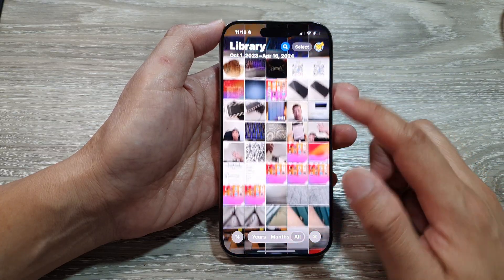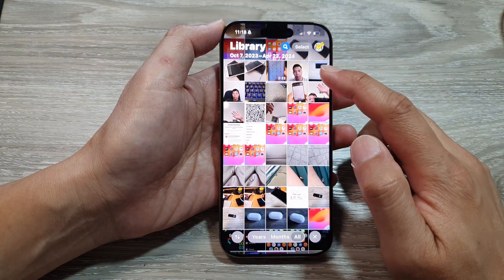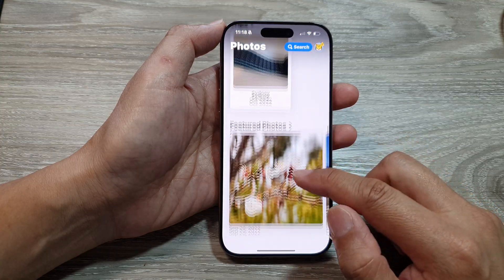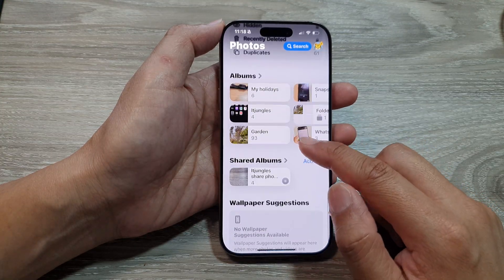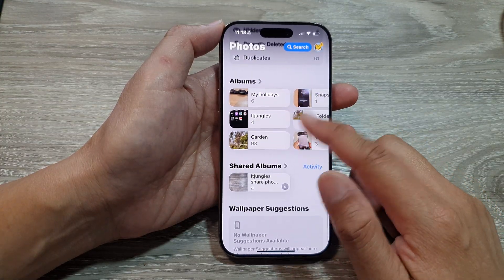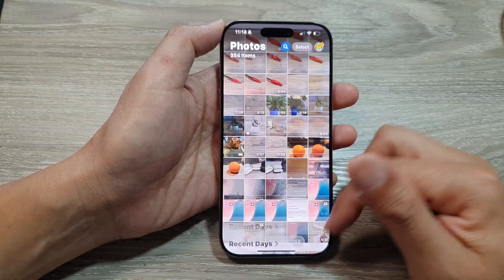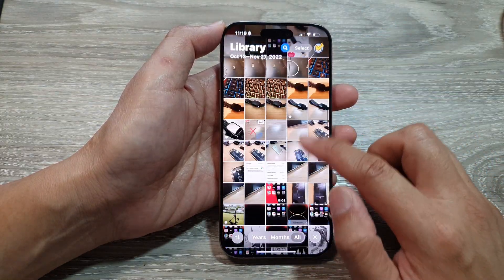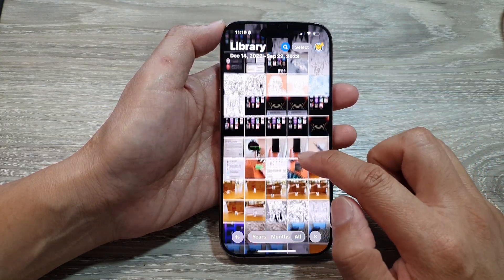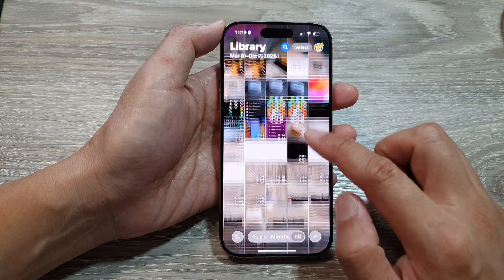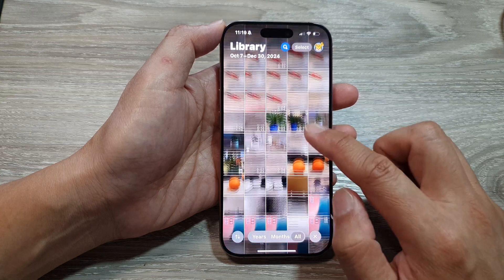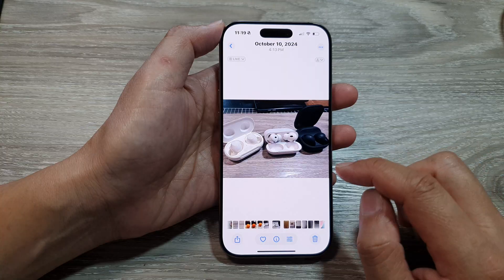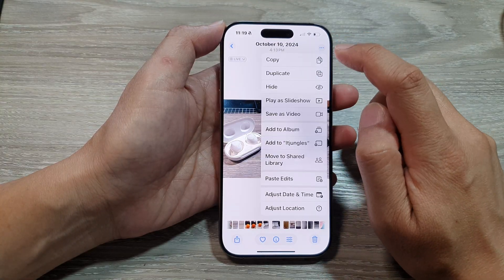Next, in here you can go to your Photos library or you can go to your picture albums. So in here we can go to albums, or you can go all the way to the top to go into your library. From here, open up a picture that you would like to move. So here I will open up this one and then tap on the more button.